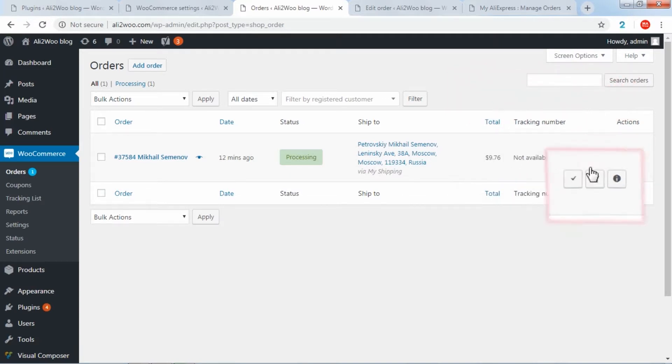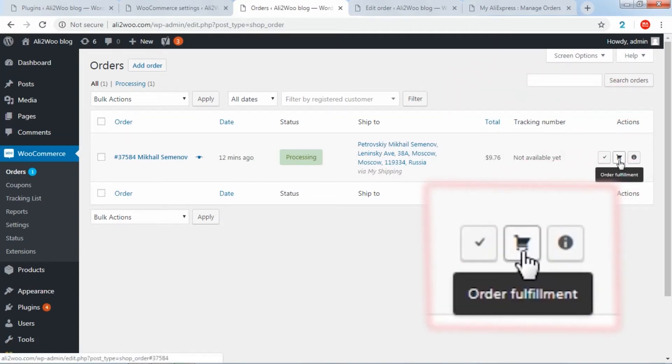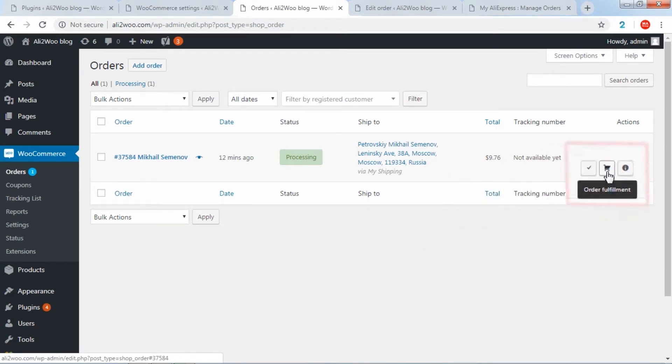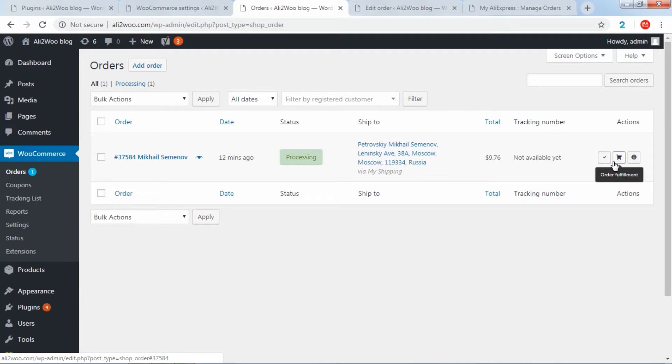After executing the order fulfillment function for any order, the Chrome extension automatically receives the ID of this order on AliExpress, so-called external order ID, and remembers it in the properties of the WooCommerce order.